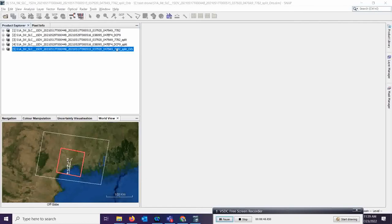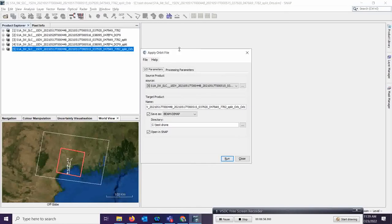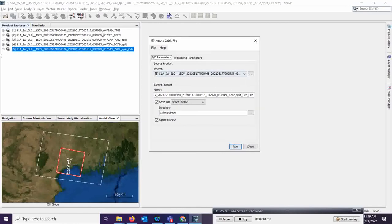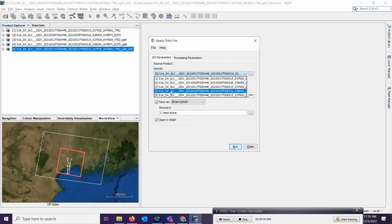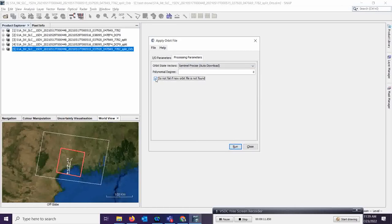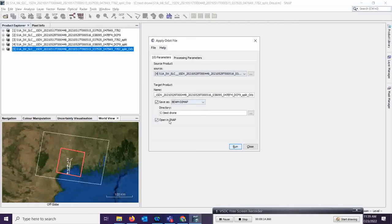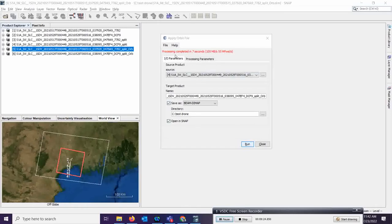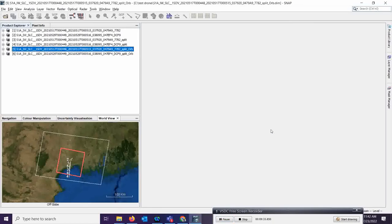Run the process and the orbit file output will come. Now apply the same process for the second image. Go to Radar, click Apply Orbit File, and this time select product number 4. The processing parameters remain the same. This calculates the orbital file for the after-flood image. Click Run and wait for the result. The orbit file for both images is now successfully applied.